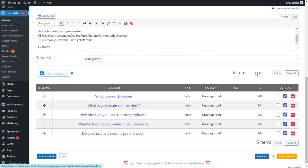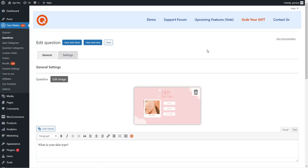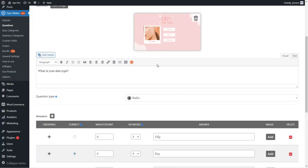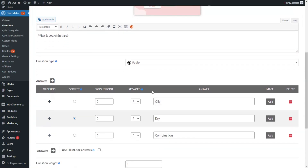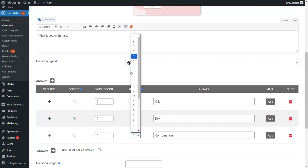We open a question. Here you can see that we have added an image to our question, written the question, chosen the question type, and provided the answer options. What is important in creating WooCommerce product recommendation quizzes is to correctly configure the keyword system. The keyword which gets the most answers will be displayed at the end of the quiz as a result, and based on that, a specific product will be recommended to the user. Here we have chosen ABC keywords for our answer options, though you can choose any keyword you prefer from the list.